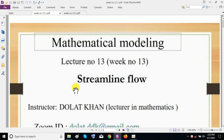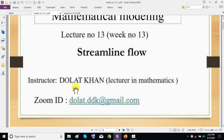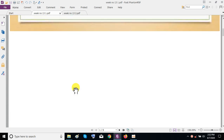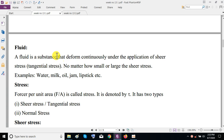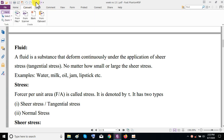As we study streamlined flow, we must know the basic definition, which is fluid. A fluid is a substance that deforms continuously under the application of shear stress or tangential stress, no matter how small or large the shear stress. If we have some substance and we apply a shear stress, it deforms continuously — that phenomenon is called a fluid.